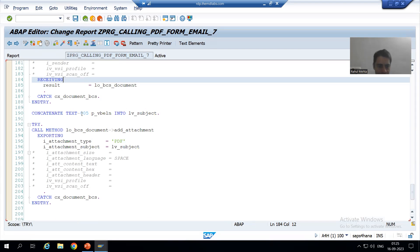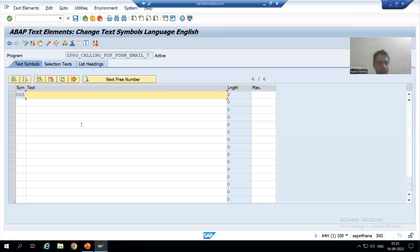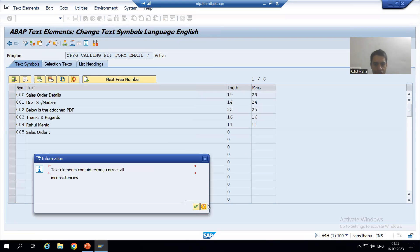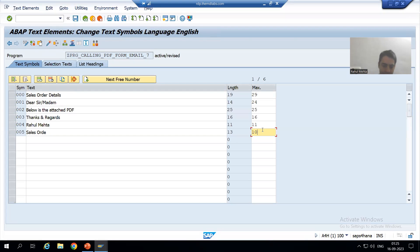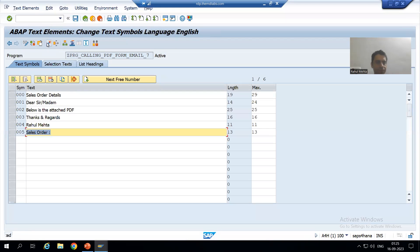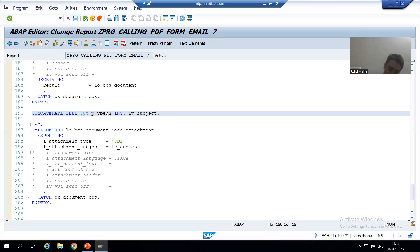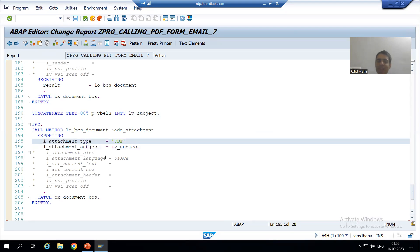I'll create text symbol 005 as 'Sales Order:' with a length of 13, then activate it. So the result will be: if the input sales order is, say, 44, then the subject of the attachment will be 'Sales Order: 44'. This concatenated value is passed into LV_SUBJECT, which we then pass to the attachment subject parameter.